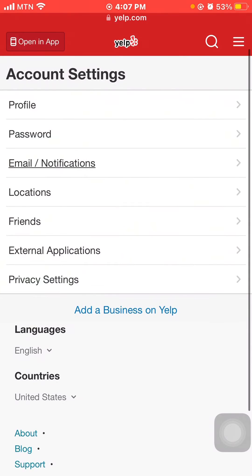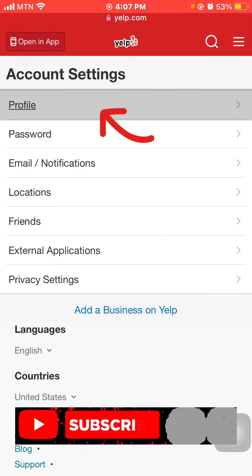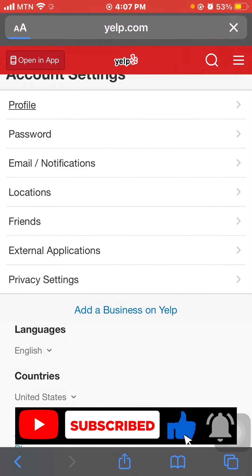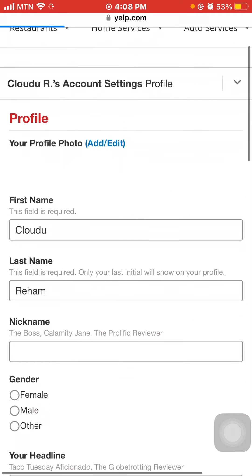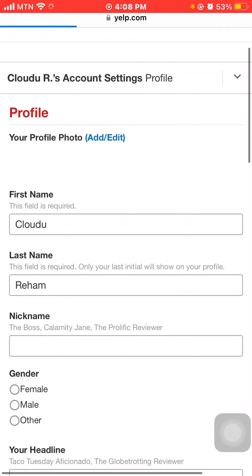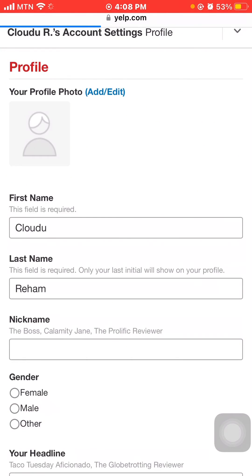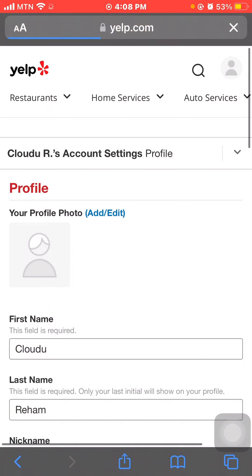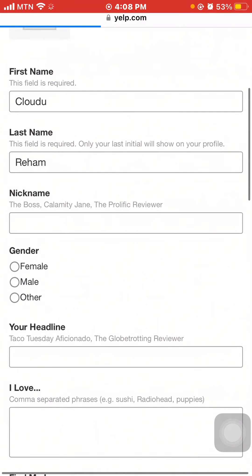...you need to tap on Profile. Here is how you can change your name — you can type in your first name, your last name, and your nickname. You can also change your gender and do a lot of other stuff here.